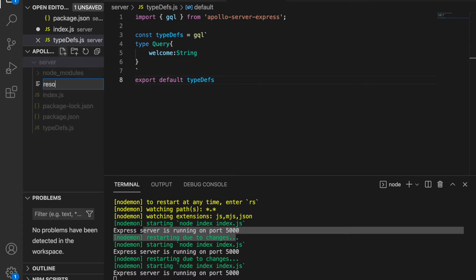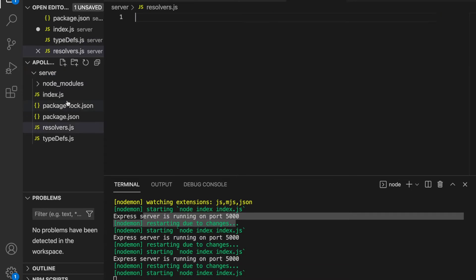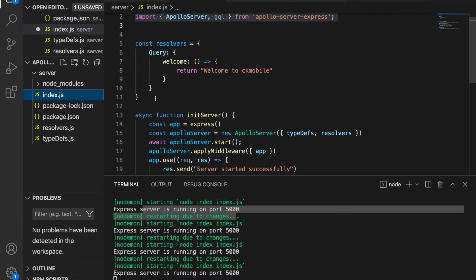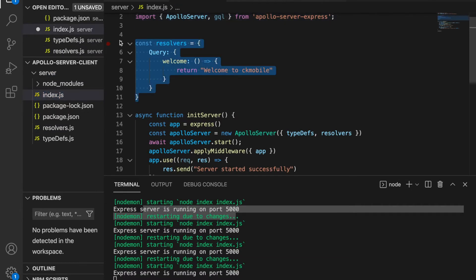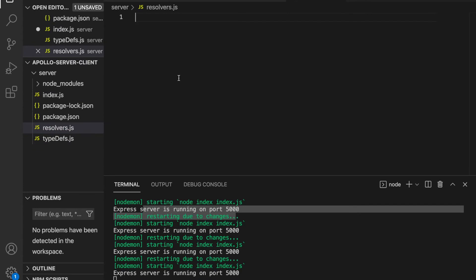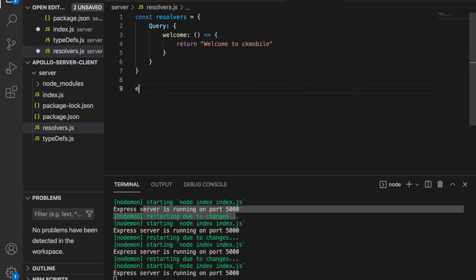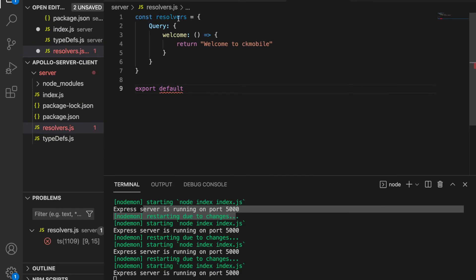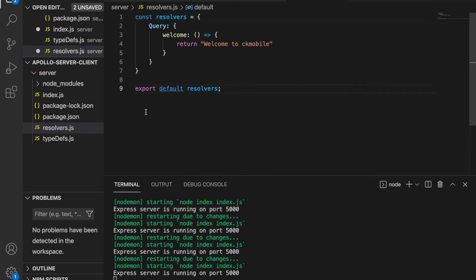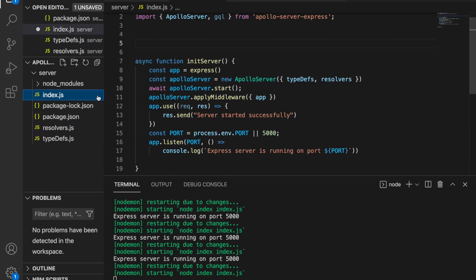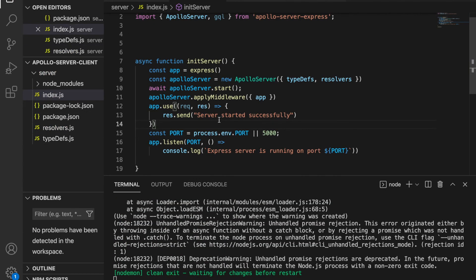We go to here and type resolvers.js and we go to the index and we cut this and paste to this file. And again we export default resolvers, and then we go back to the index.